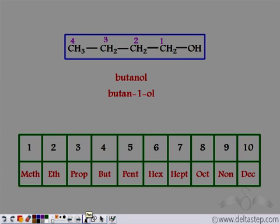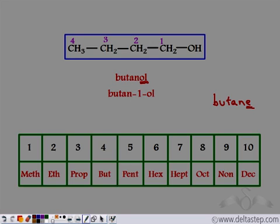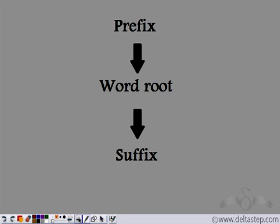In this, the name of butane ends in 'e'. So this 'e' at the end is removed and is replaced by 'ol'. So we give the suffix 'ol' when there is an alcohol group, that is identified by the presence of an OH group. For any organic compound, while giving the IUPAC name, we first have the prefix which is used for the substituents, then we have the word root given by the number of carbon atoms in the longest carbon chain, and then we have the suffix. In this case, we had an alcohol group, so we use the suffix 'ol'.